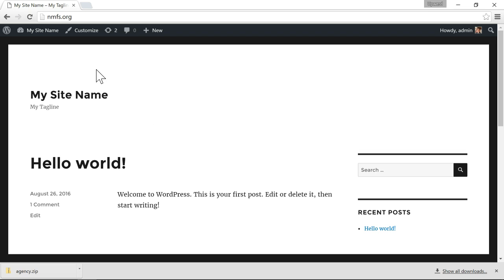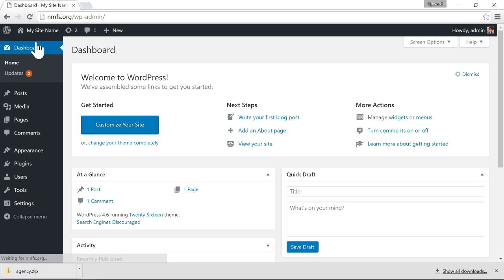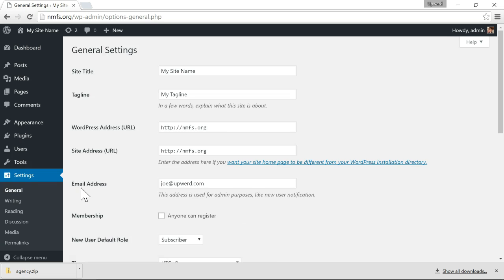One other way you can change the site name is to go to your dashboard and then go to settings and then general. And then you'll see you also have site title and tagline which you can do the same thing here.